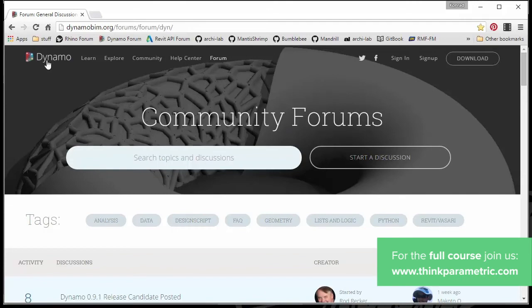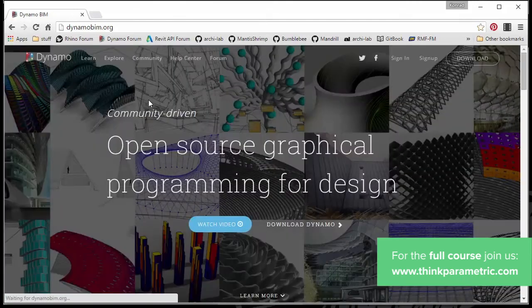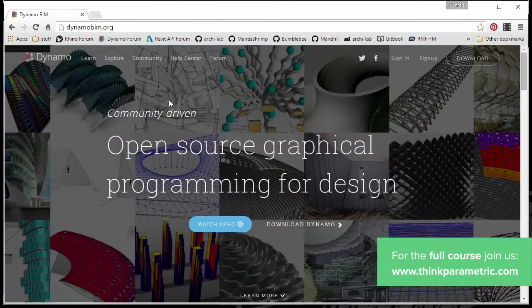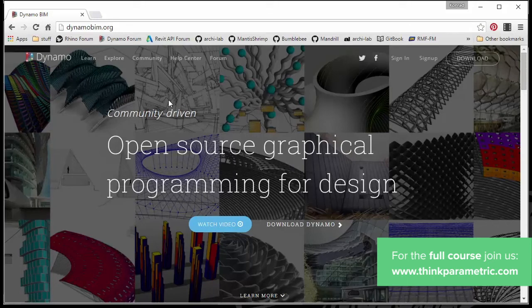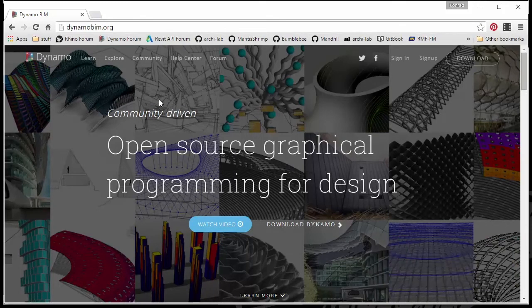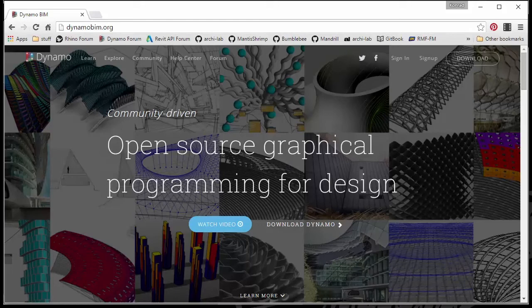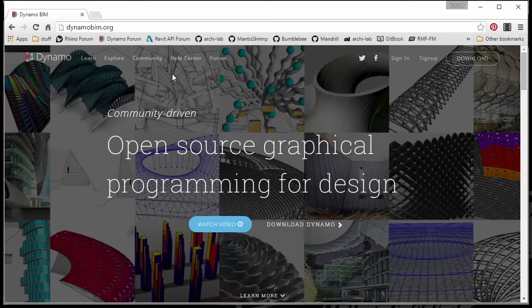So the forum is a great place to go and I highly recommend everyone comes over here. So this page is pretty much a go-to place for everyone that wants to learn about Dynamo or ask questions about Dynamo. Or even if you're willing to share some of the stuff that you've been doing, there's a gallery section of it as well.